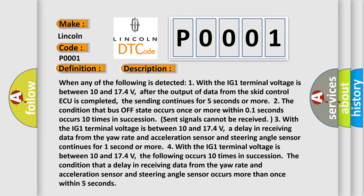Two, the condition that bus off state occurs once or more within 0.1 seconds occurs 10 times in succession.